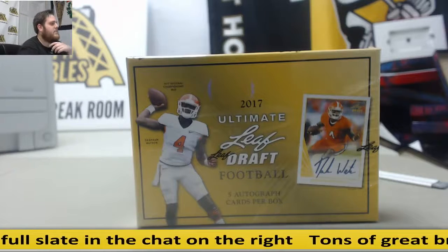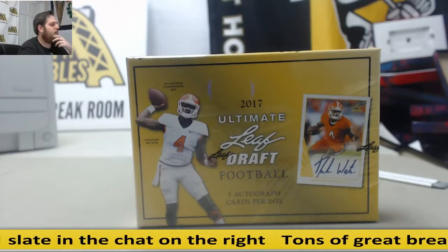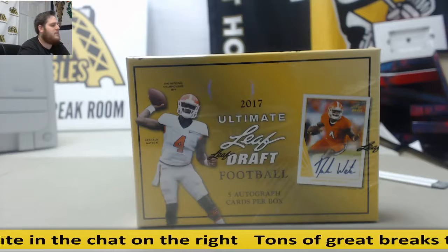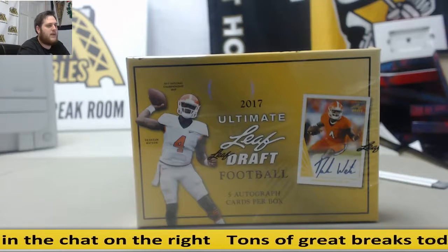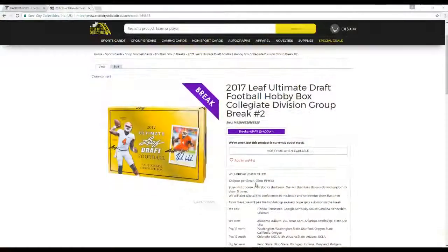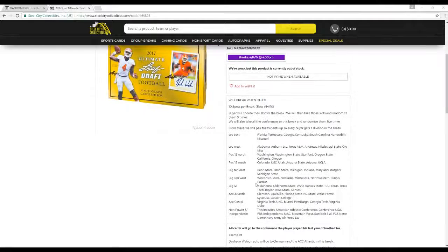Alright guys, let's get going. 2017 Leaf Ultimate Draft Football Hobby Box Collegiate Division Group Break number two. 10 spots on the break, also capped at 10. Buyers will choose their slot for the break. We'll then take these slots and randomize them five times. We'll take all the conferences on the break and randomize those five times.